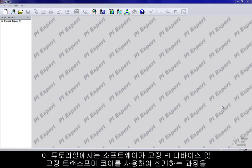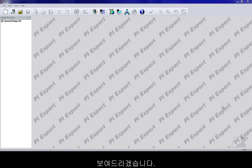In this tutorial, we will show you how to force the software to design with a fixed PI device and a fixed transformer core.